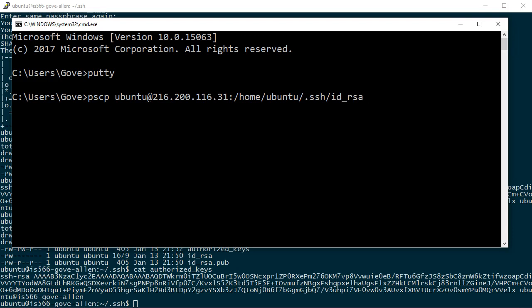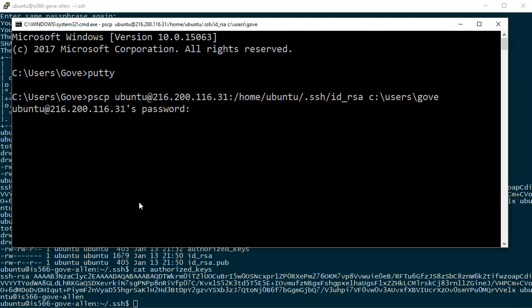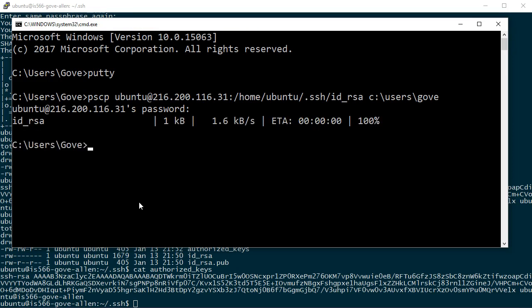Now I'm ready to specify the destination. I'm already here in users gov, which is where I wanted to end up, but I'll specify the full path here as well, just so it's clear that I've got a source file and a destination file. So c colon backslash users backslash gov. That should prompt me for the password and then copy that file to this location. And it's copied that file here.